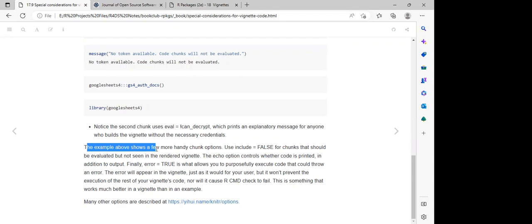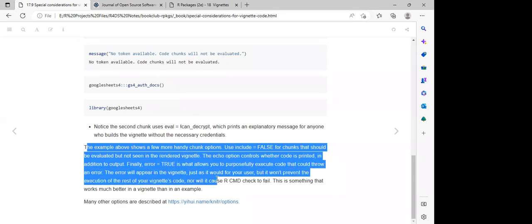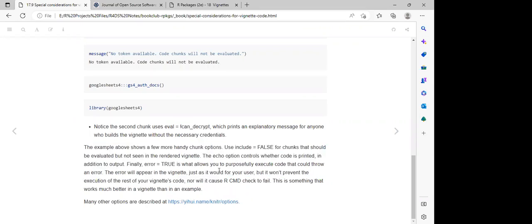They said we should take notice of the second chunk, which uses a flag — not 'can_decrypt' — which prints an explanatory message for anyone who builds the vignette without the necessary credentials. Anyone who builds that vignette without the necessary credential is going to print the message 'No token available, code chunk will not be evaluated.' The example also shows the use of `include = FALSE` for chunks that will be evaluated but not seen in the rendered vignette, and the `echo` option controlling whether the code is printed in addition to output.